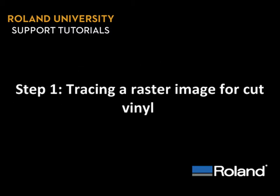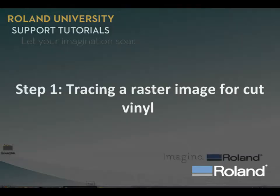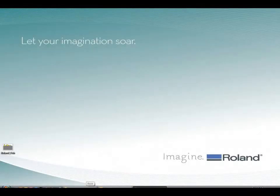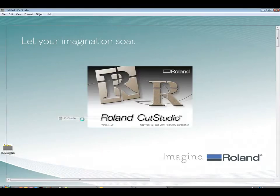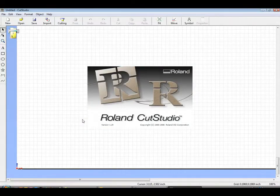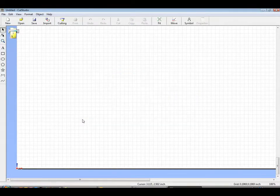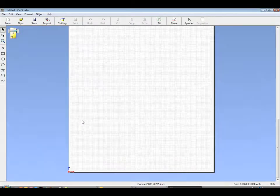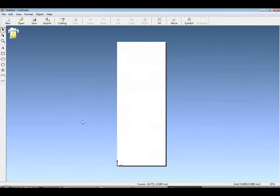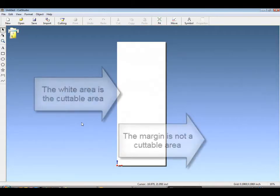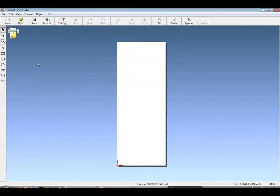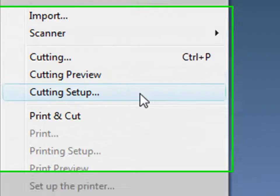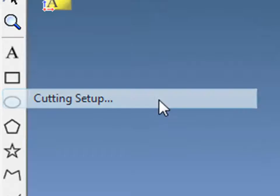Step one, tracing a raster image for cut vinyl. Cut Studio is a basic vector graphics program that comes bundled with the GX and SV cutters. Start by opening Roland Cut Studio. You'll notice the default margin area. The white area is cuttable. The margin area is not for true WYSIWYG graphics production.